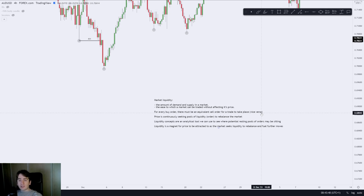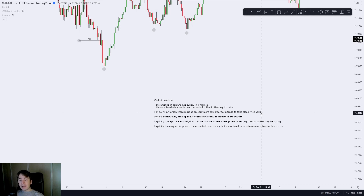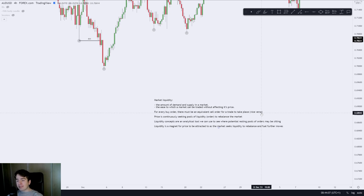Price is continuously seeking pools of liquidity or order to rebalance the market. Liquidity concepts are an analytical tool which we can use to see where potential resting pools of orders may be sitting. Liquidity is a magnet for price to be attracted to, as the market seeks liquidity to rebalance and fuel further moves.